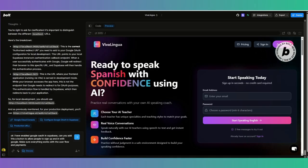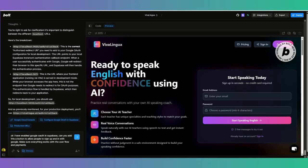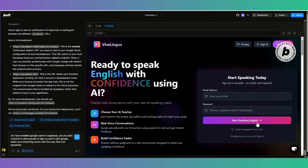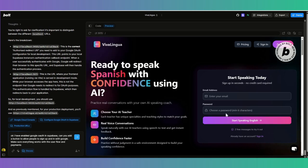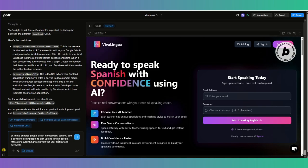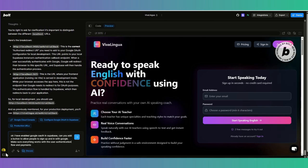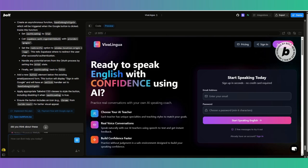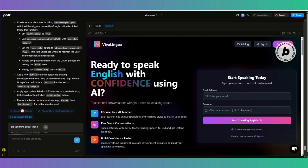So now I just said, okay, I've enabled Google OAuth in Supabase. Can you add a button to allow people to sign up? I want a button here that will allow them to use Google and sign up for my product. Make sure everything works with the user authentication flow that we already have and payments. So Bolt went ahead and made a plan and we just need to implement the plan.